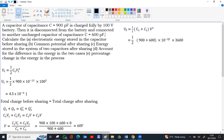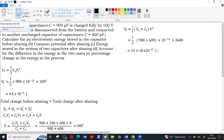Combining the powers: 10⁻¹² × 10⁴ = 10⁻⁸. So energy = ½ × 1500 × 10⁻¹² × 3600 = ½ × 15 × 36 × 10⁻⁸. Half of 36 is 18; 18 × 15 = 270. So energy = 270 × 10⁻⁸ = 2.7 × 10⁻⁶ J. That is the energy stored in the system of two capacitors after sharing.